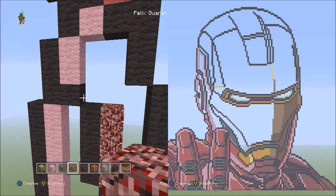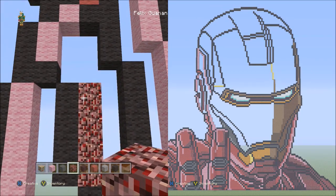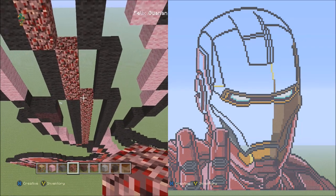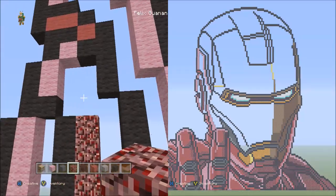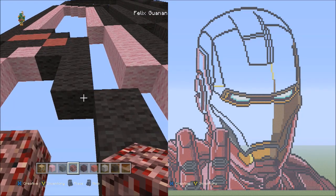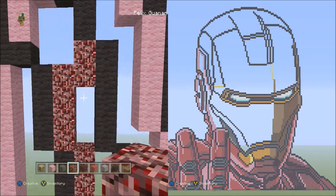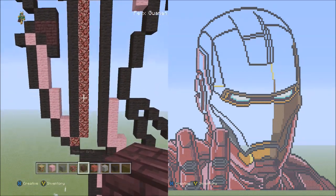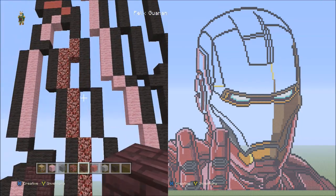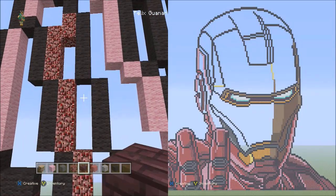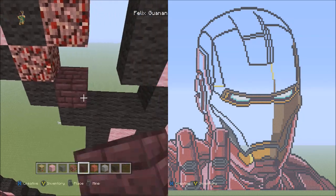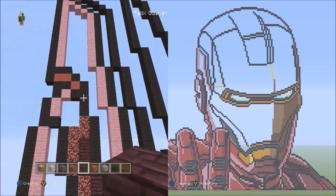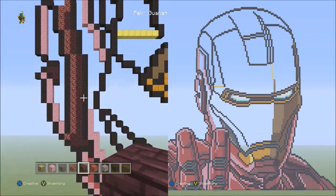Moving a bit to the right, starting underneath these four black wools, place two nether racks going down — one and two. It looks like this. Now switch to the nether brick and fill in this empty space, this space, and this single space with nether brick. Just three spaces — that space gets a free pass and stays empty. It should look exactly like this.